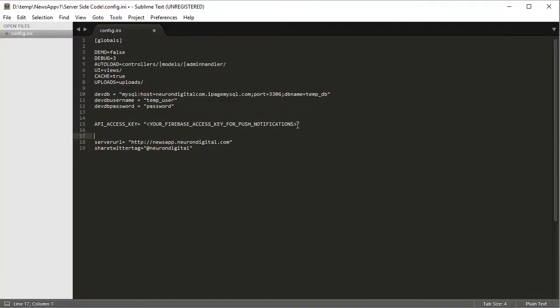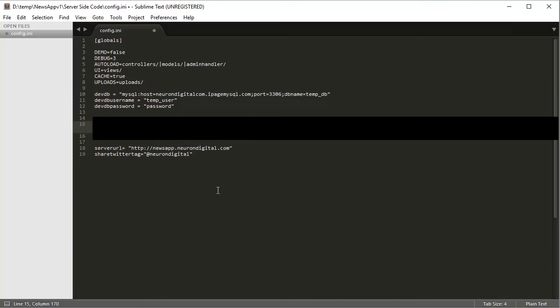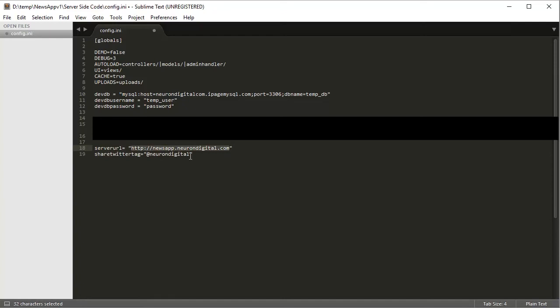We can paste the API access key of Firebase in here. From this configuration file you also need to change these two keys here. The first one is the server URL and the second one is the Twitter share tag. These are both used for sharing, so when you share an article it will be shared on this URL and also if the user shares it on Twitter, your Twitter page.